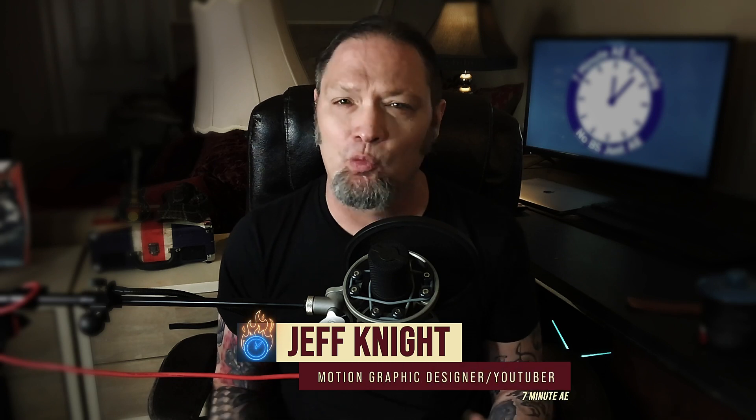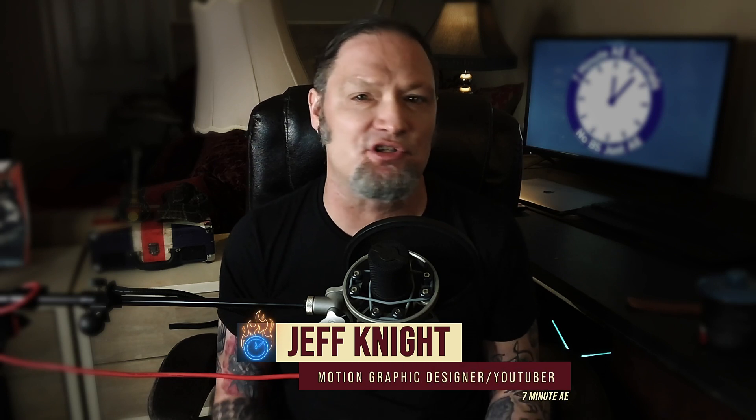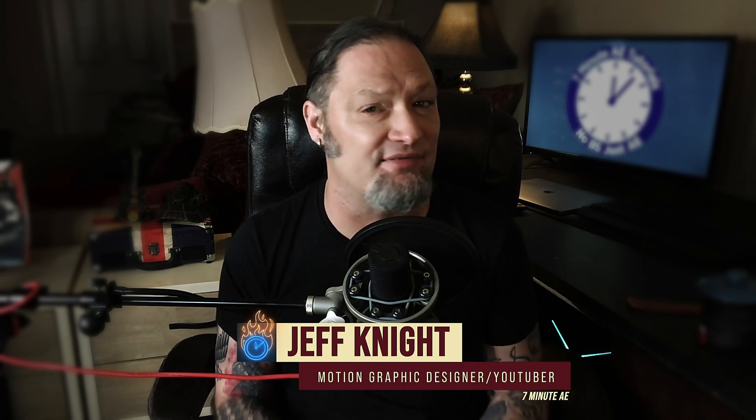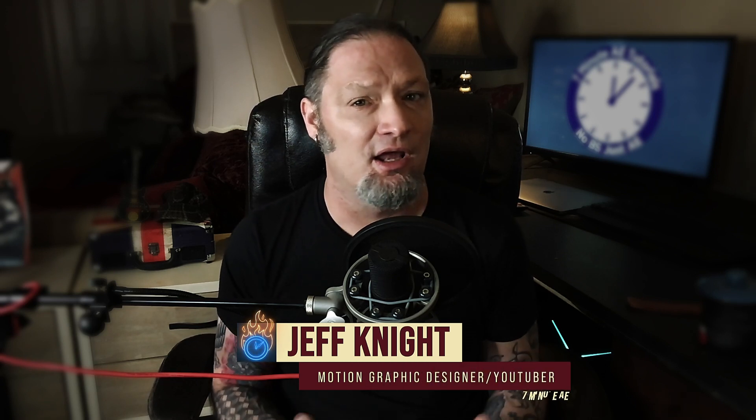Hey everybody, and welcome back to another exciting and informative episode of 7-Minute AE Tutorials, where you learn tips, tricks, and shortcuts in 7 minutes or less. No BS, just AE.